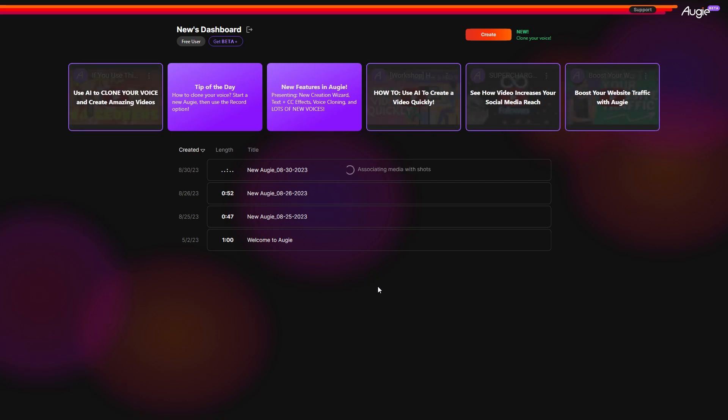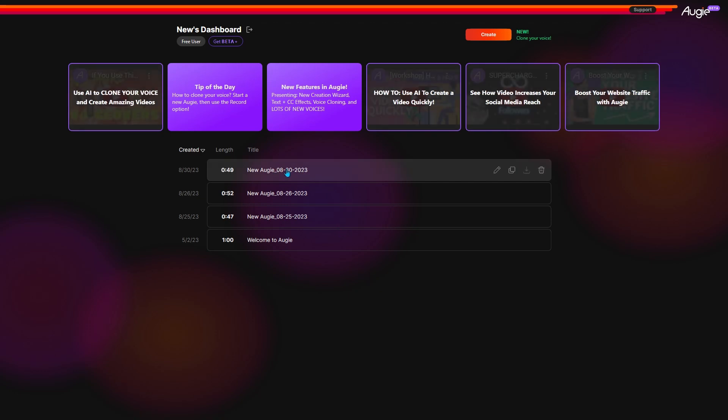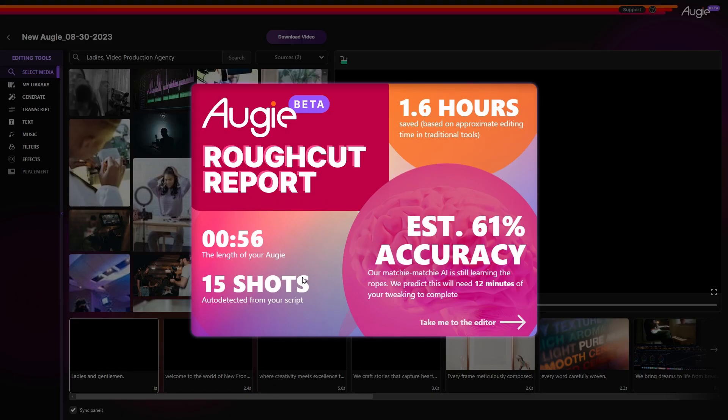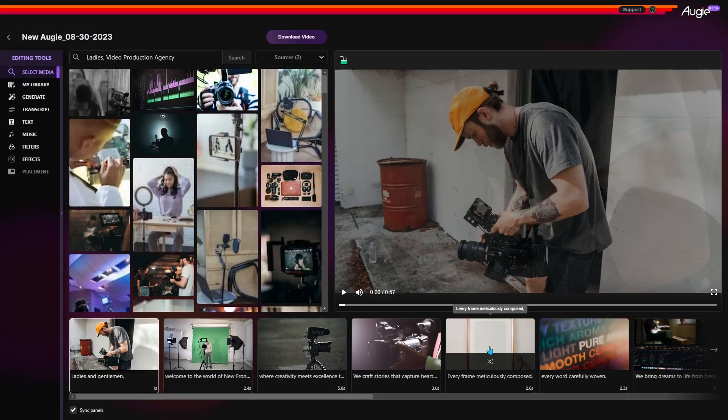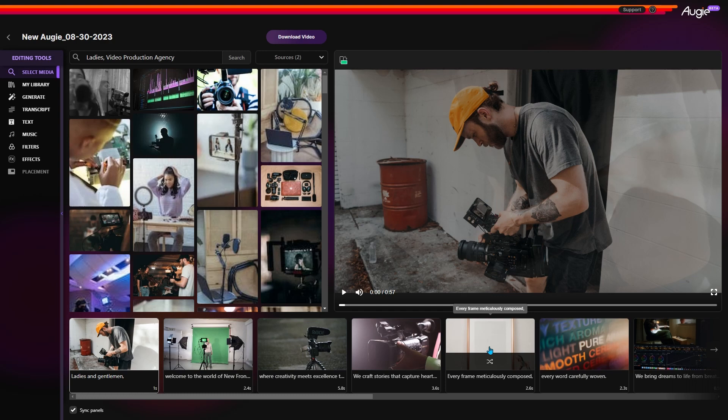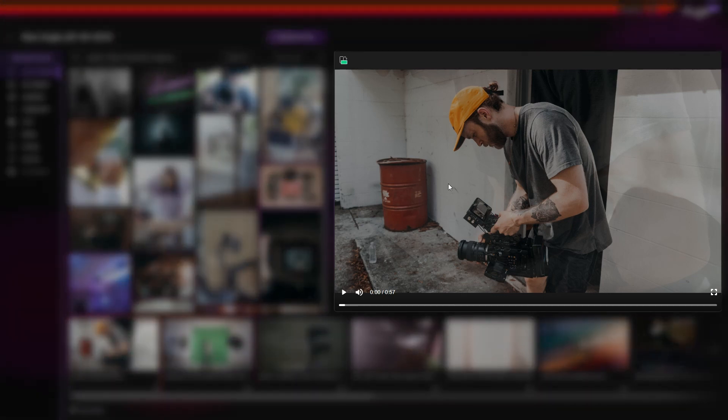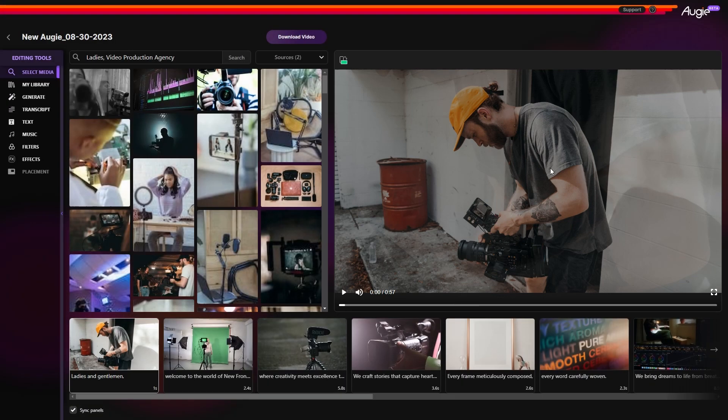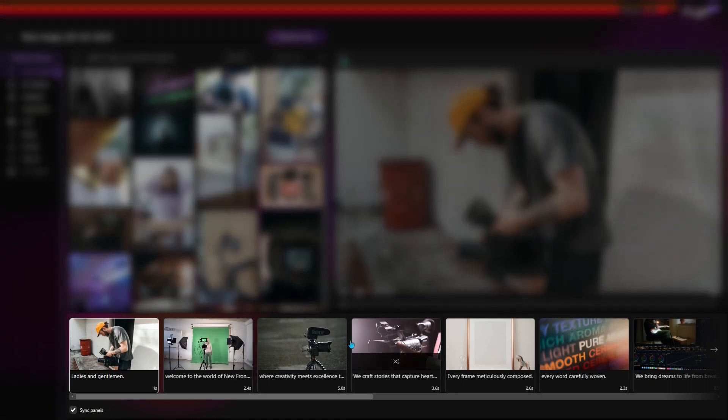Once your video is ready, click on it and you'll get a report like this, showing the video length, shots it added, the time it saved, and overall accuracy. Close it and here's what the main video editor looks like. It's divided into four sections. At the top right is the preview window, and at the bottom is the timeline.